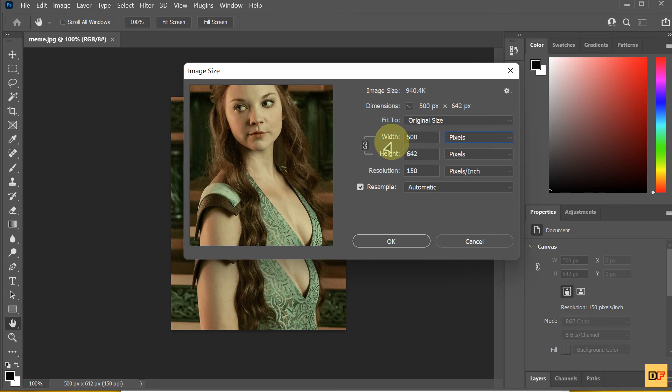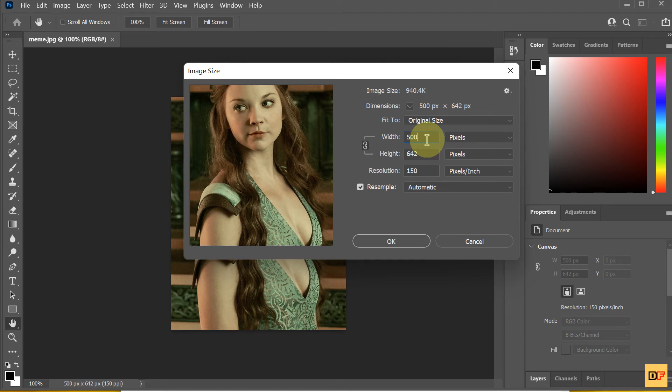So, the width is 500. If you want to upscale 2 times, you can press star 2.